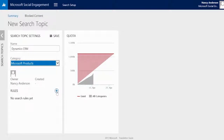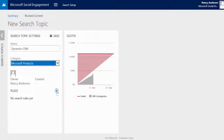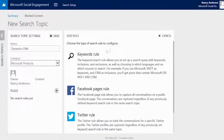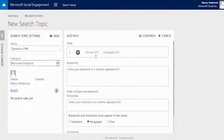To start configuring a search topic rule, click on the add icon on the right side of rules. This will open the middle section of the screen and the different search rule types that we can configure will appear. Click on the title keywords to access the configuration of keyword based search rules.